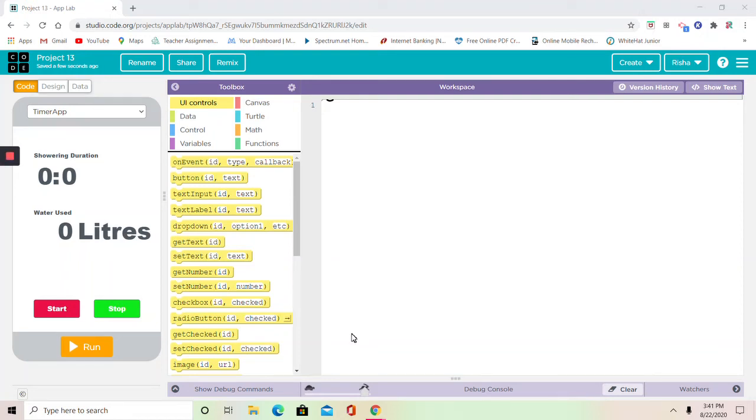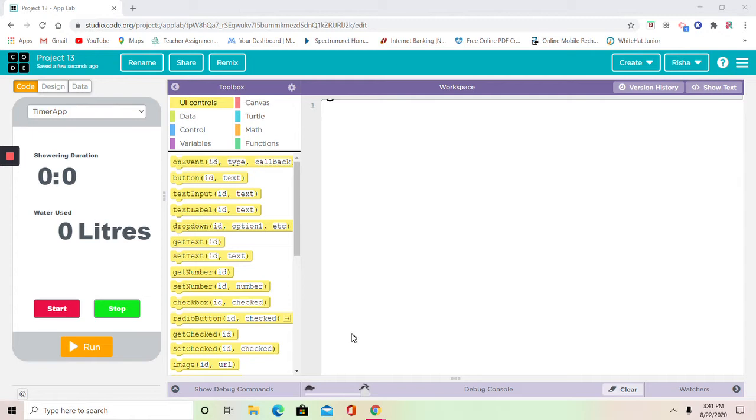Hey friends, this is your friend Risha, and today we're going to be creating another app in Code.org App Lab. But this app is going to be a little different, because I'm going to show you guys the code, but I'm also going to show you something about the design. So let's get started.